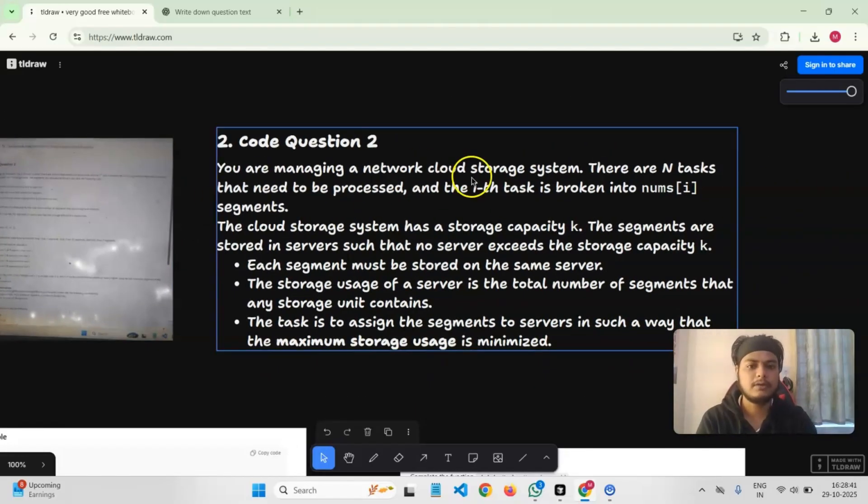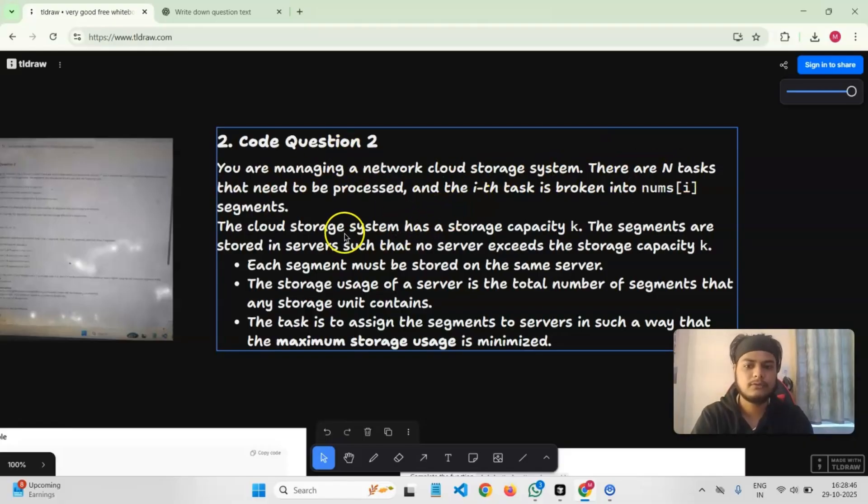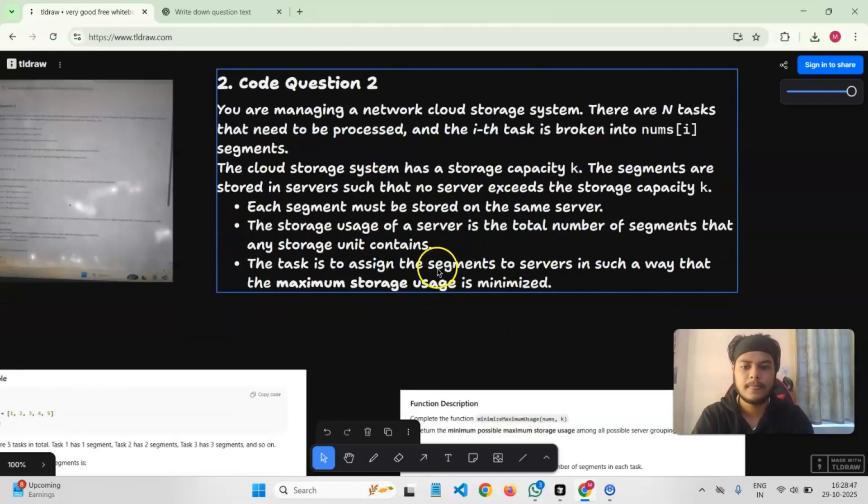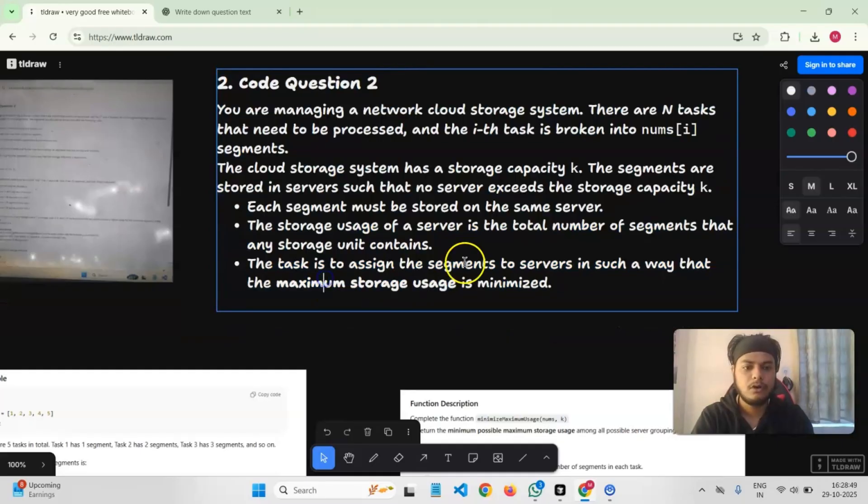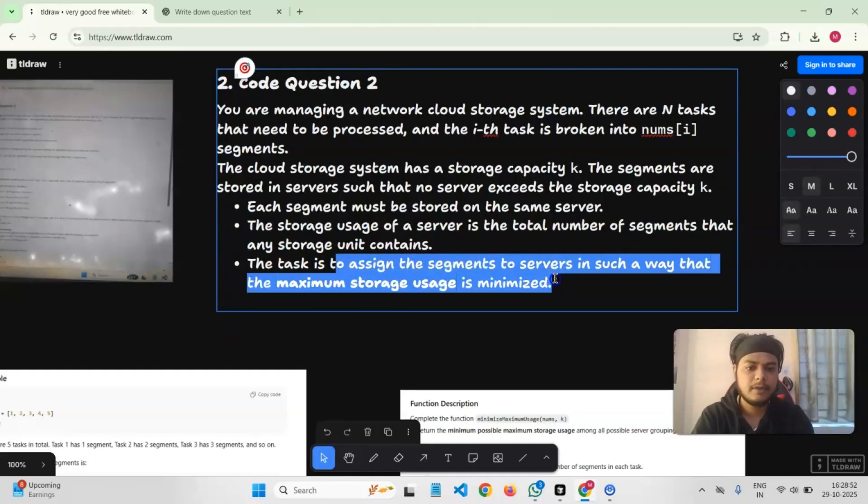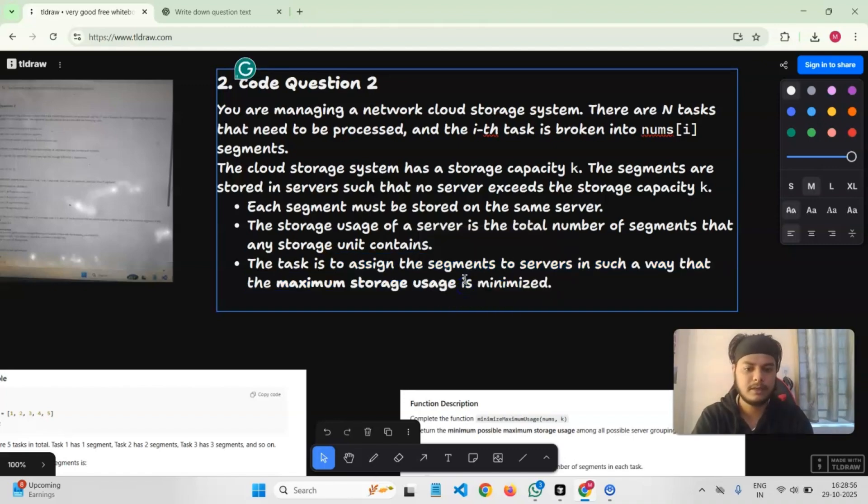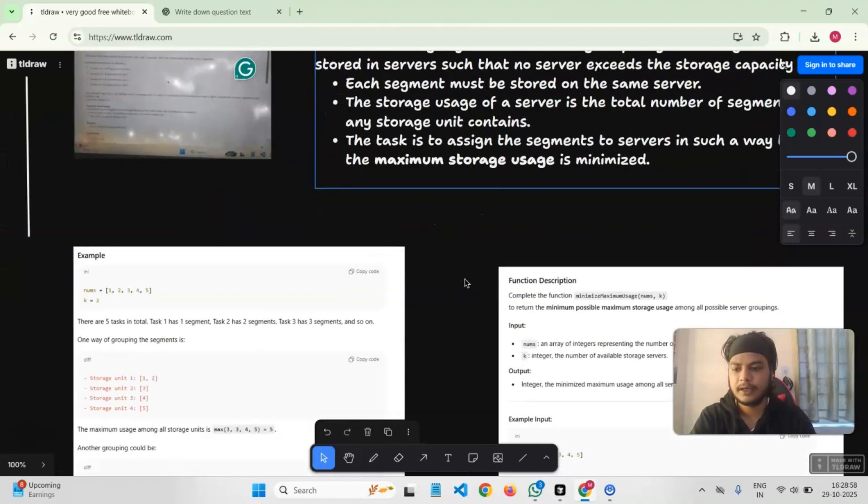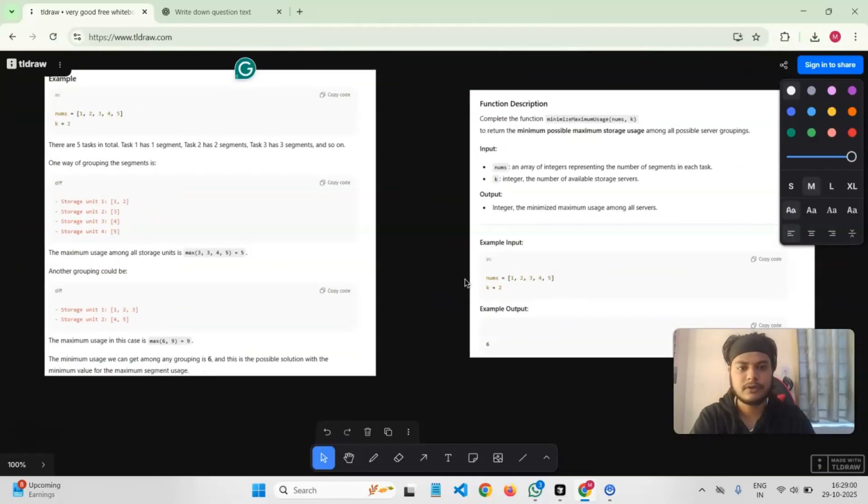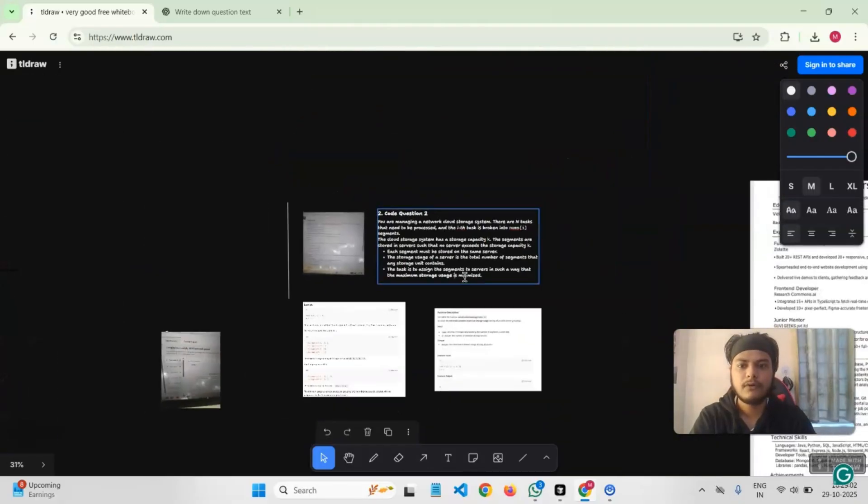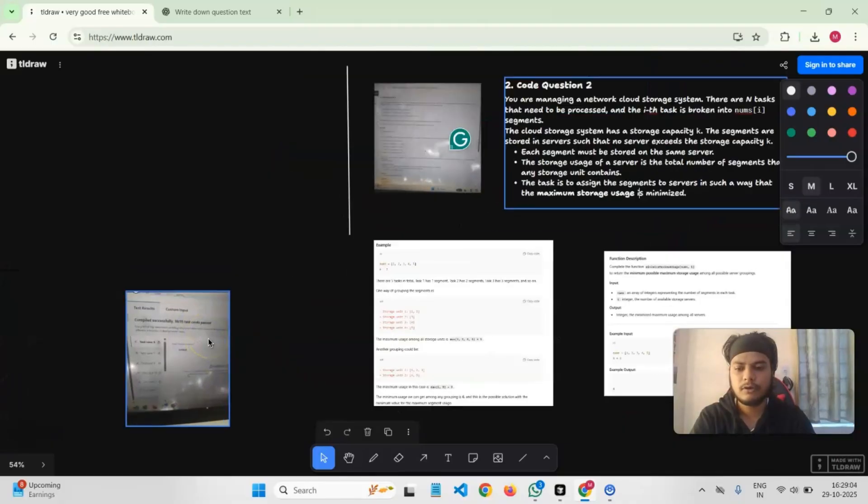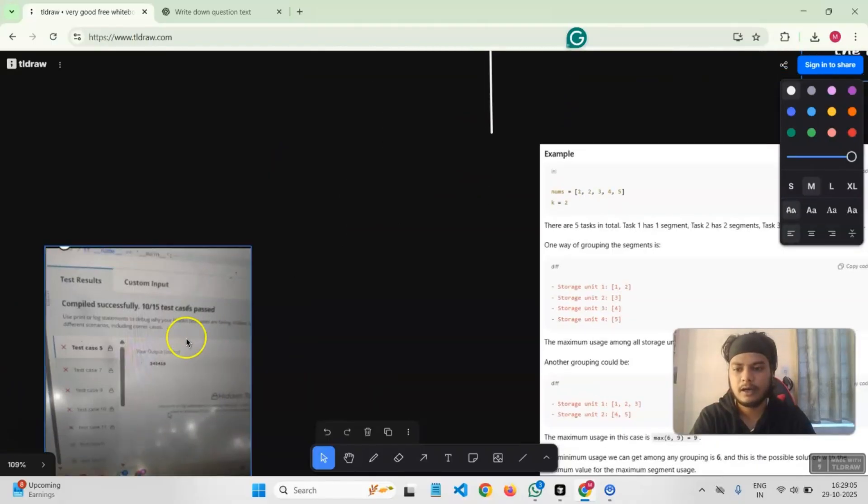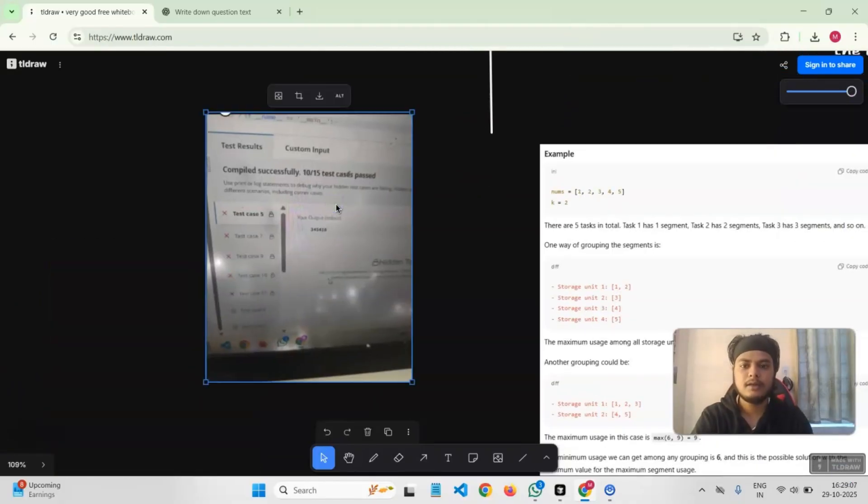There are N tasks that need to be processed, and at the end of the day, the task was to assign segments to servers in such a way that the maximum storage use is minimized. They gave again some examples and function descriptions. For this particular problem, I solved it and out of 15, 10 of my test cases were passed.